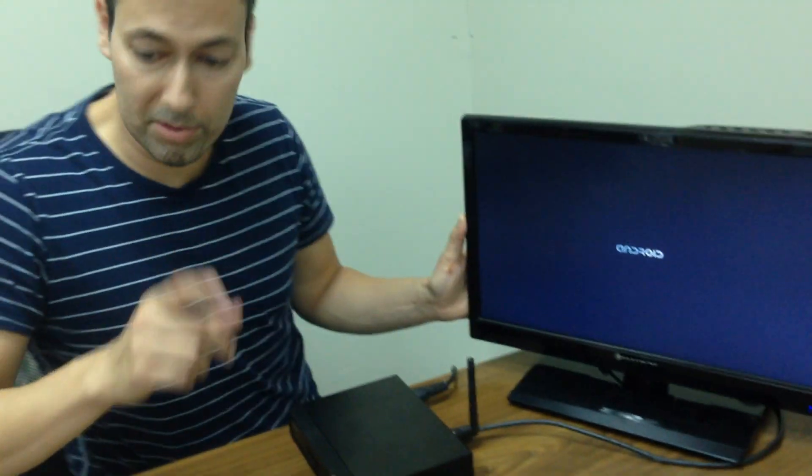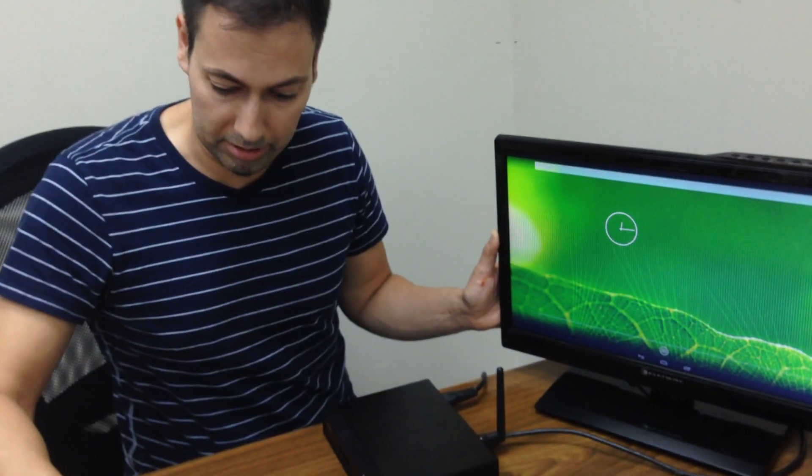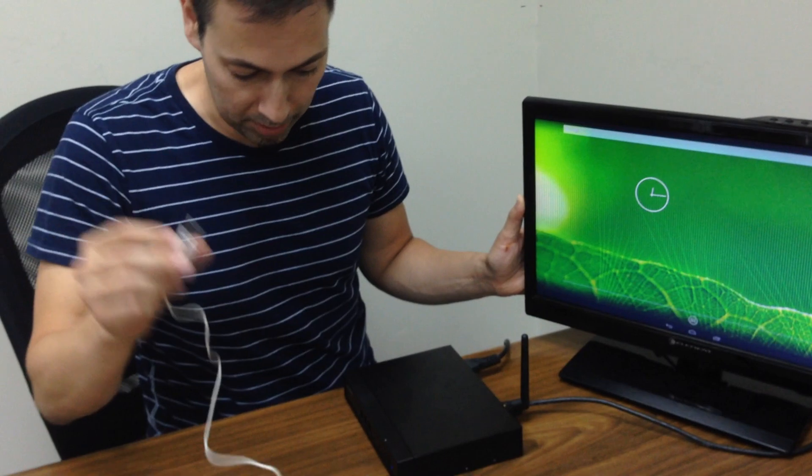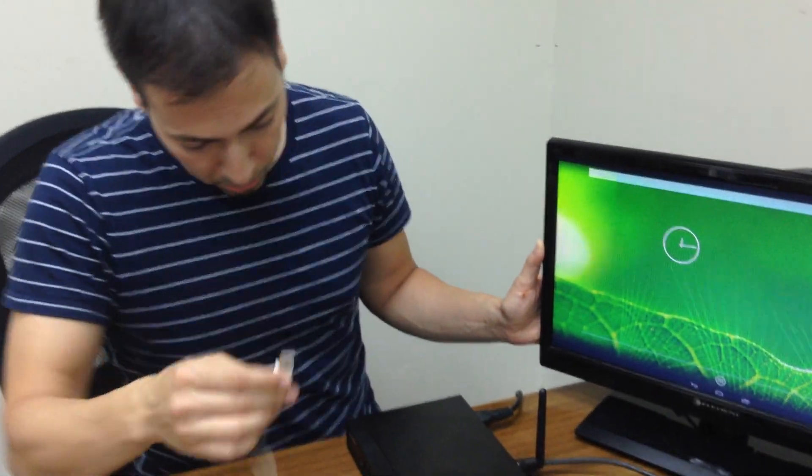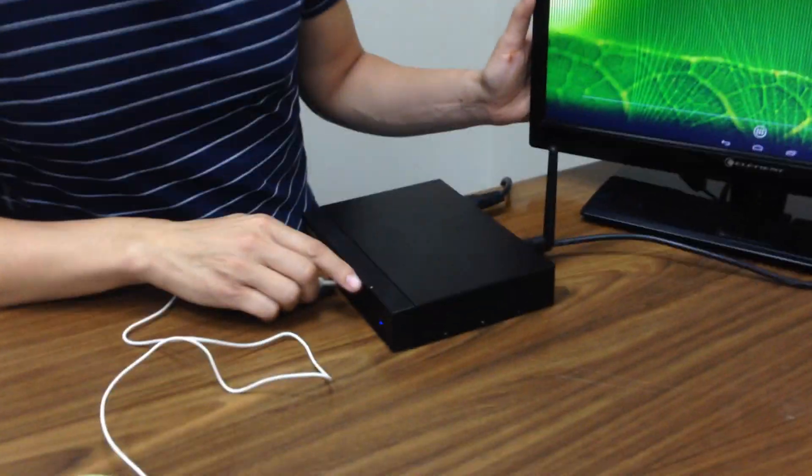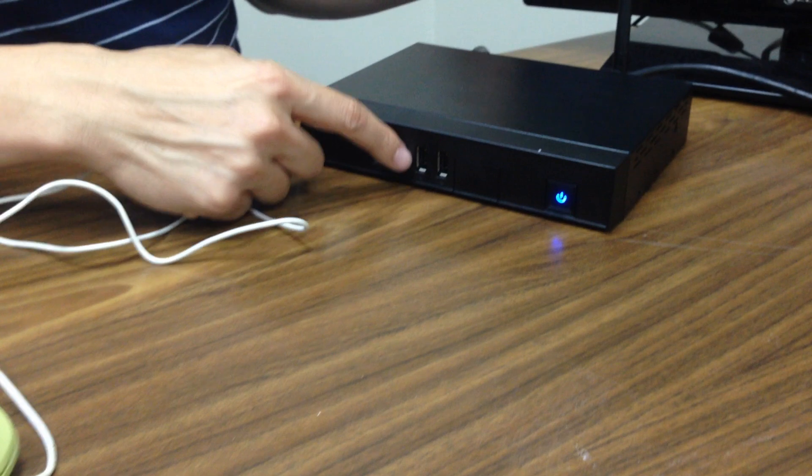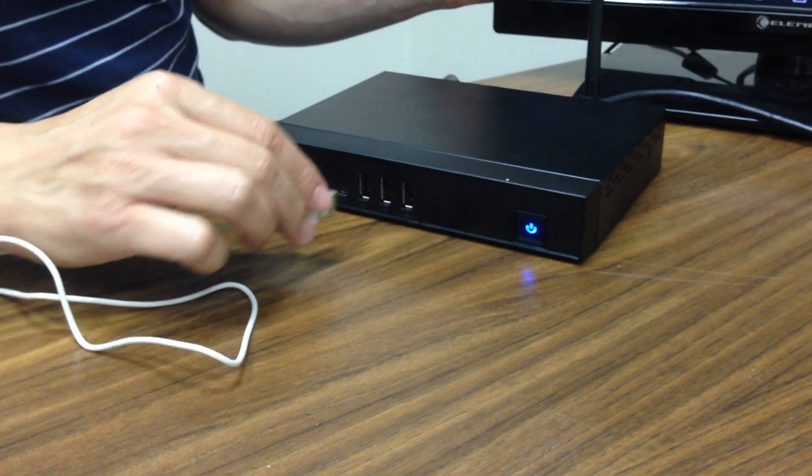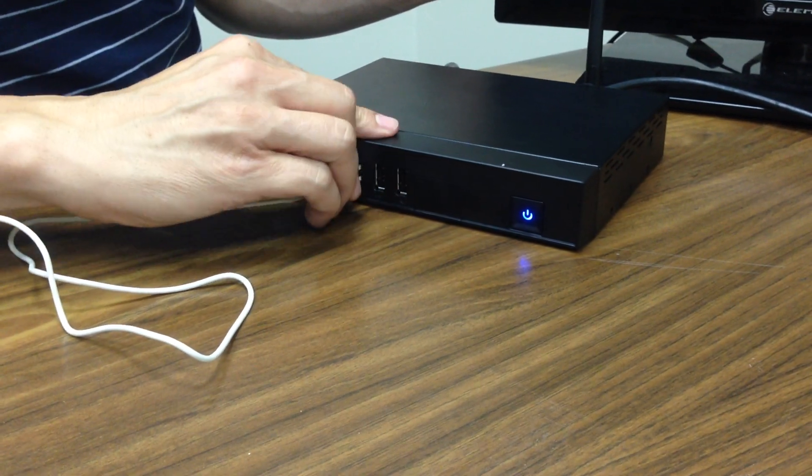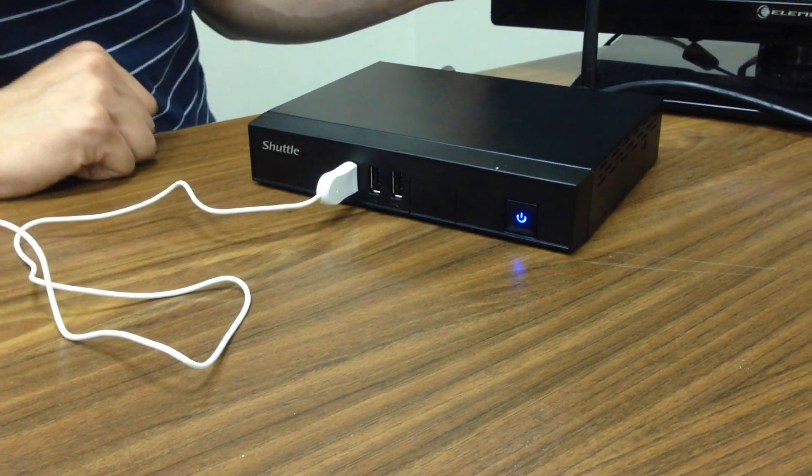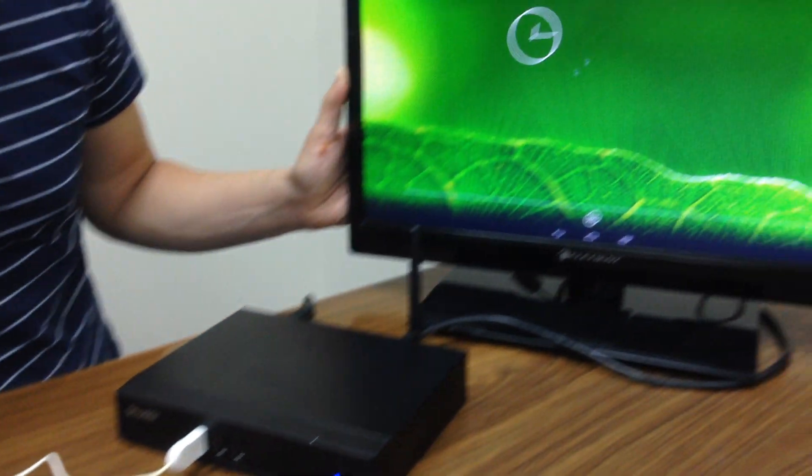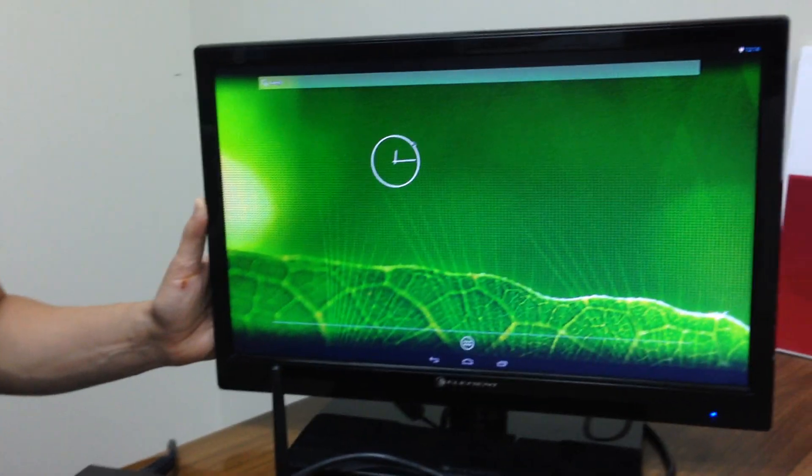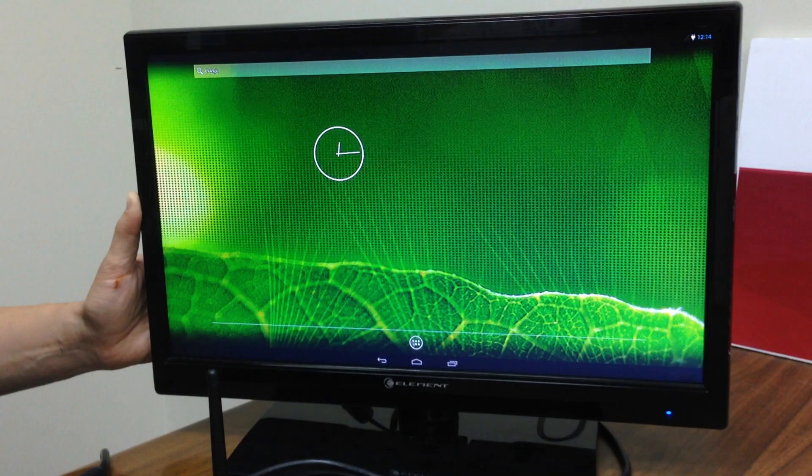Just one last thing before we go on. I forgot to connect the mouse. Very simple. Take the USB cord, stick it in. We have three USB ports. Let's take this one. And look on the screen. Yes, we have it. Okay.